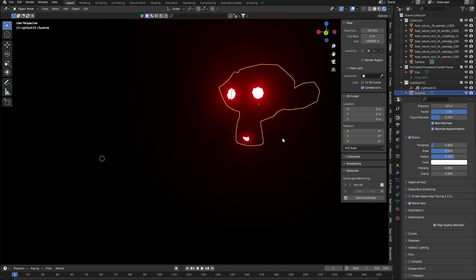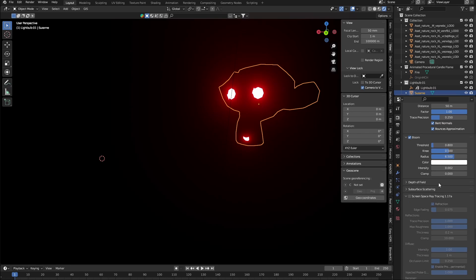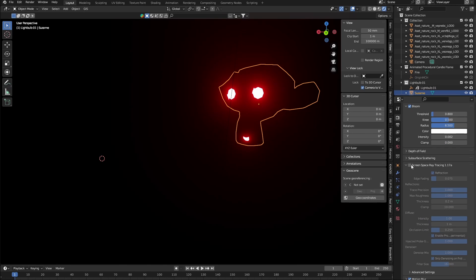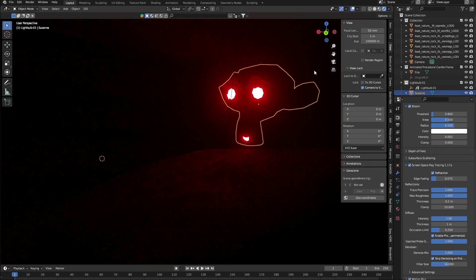Bloom just makes it look glorified. However, when I turn on this screen space ray tracing, right here, if I turn that on, look! It actually bounces around, and that scene is now like ten times more realistic.